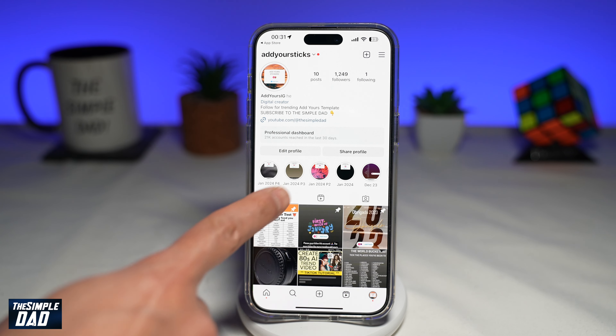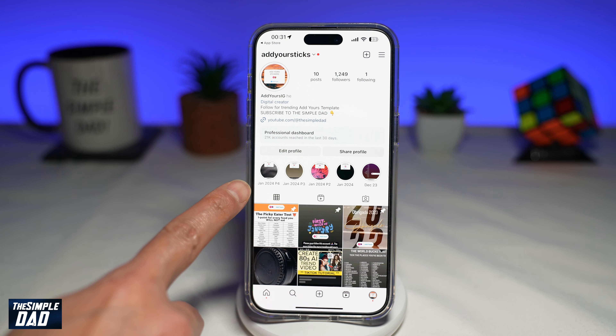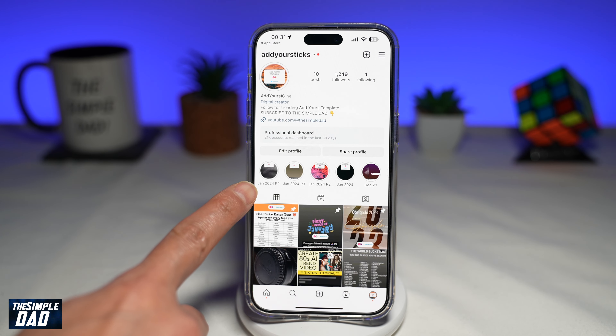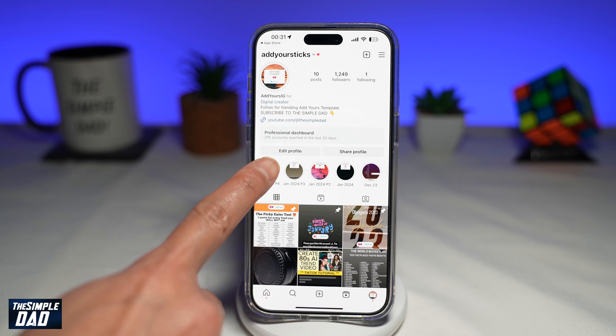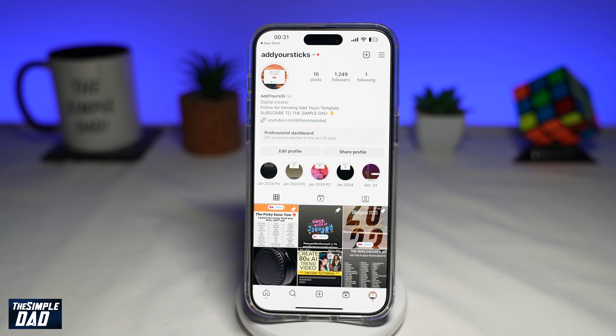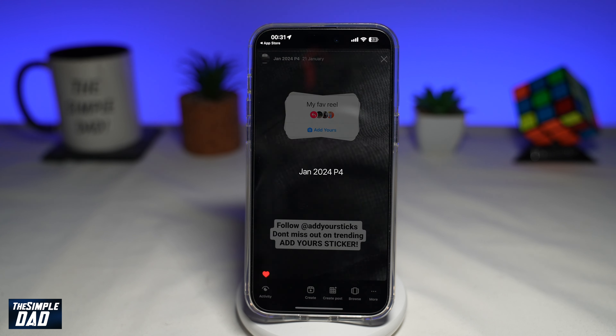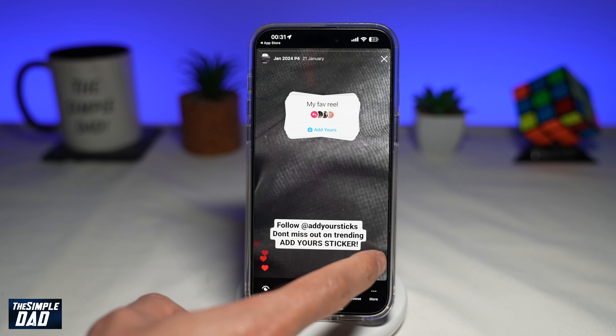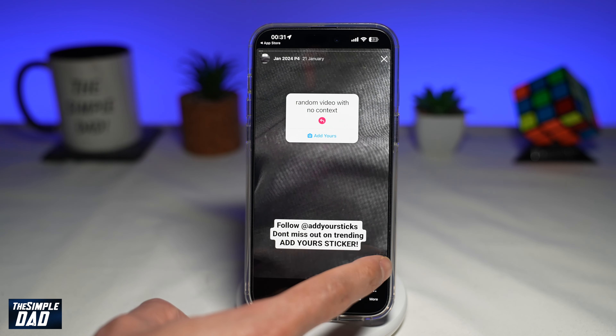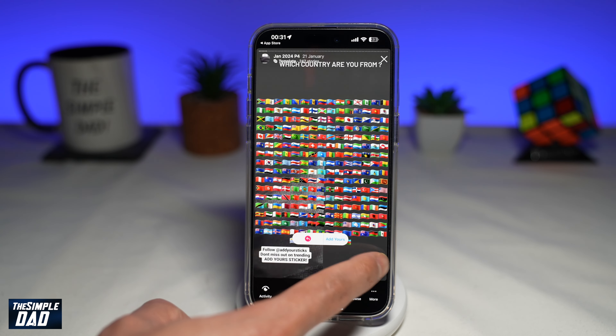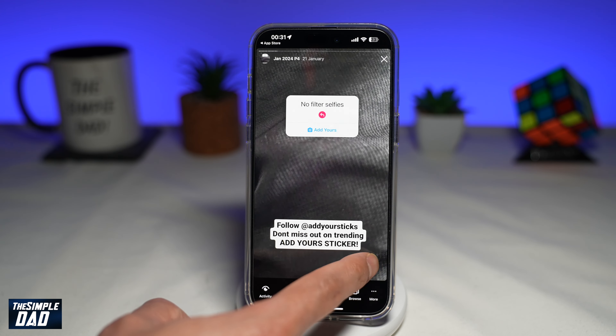Here you're looking for the highlight Jan 2024 P4. Go ahead and open it. Now you want to go ahead and browse through these trending add your story until you find the one that you're looking for.